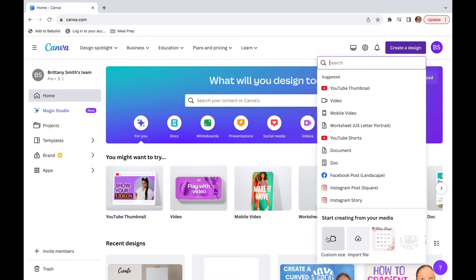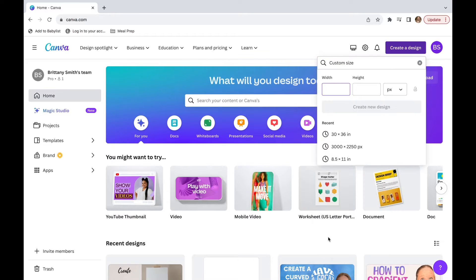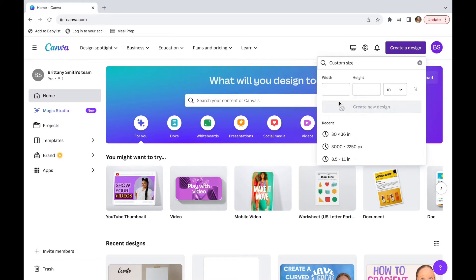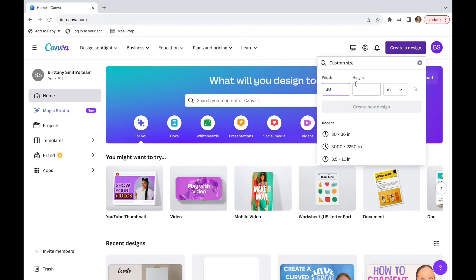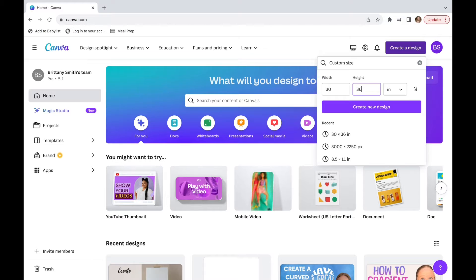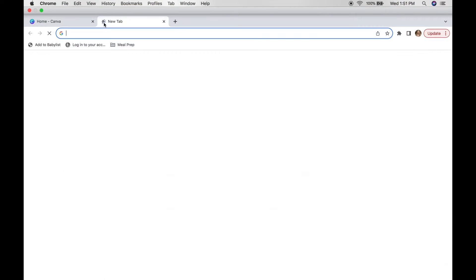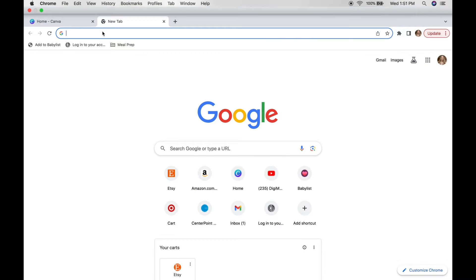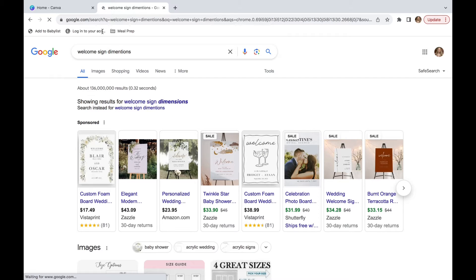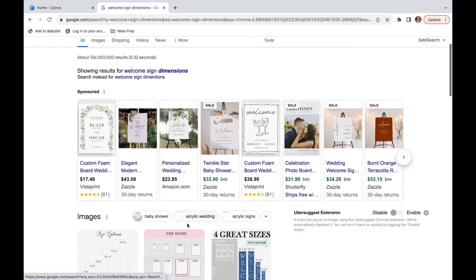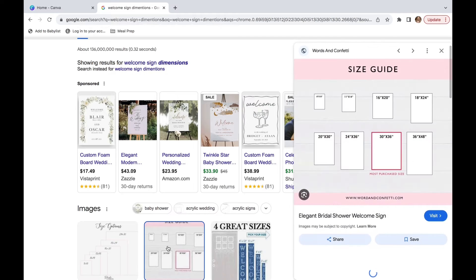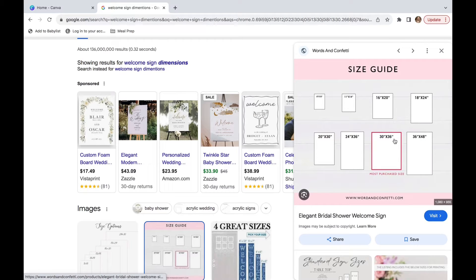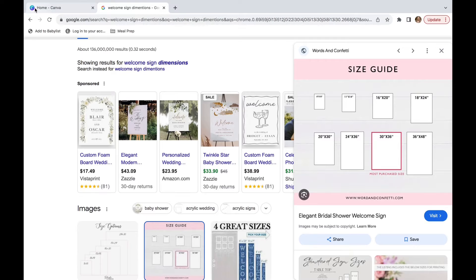And then we're going to go down to custom size. I'm going to change pixels to inches and then put 30 by 36. I'm going to be creating a welcome sign. So when I look online, what is the best welcome sign dimensions? We can see that the most purchased size is 30 by 36, and that is where I came up with those dimensions.